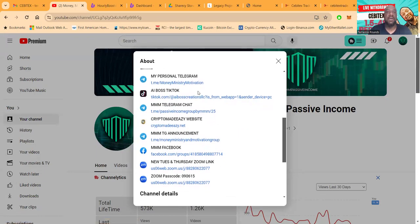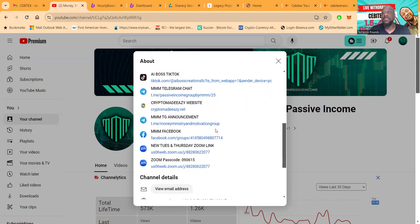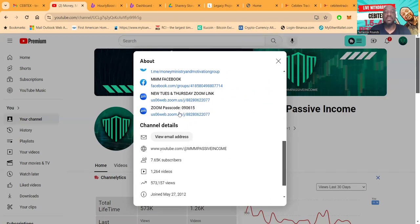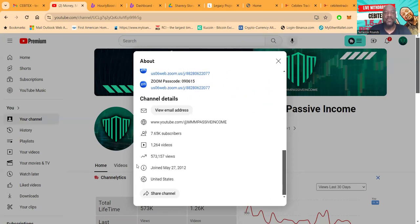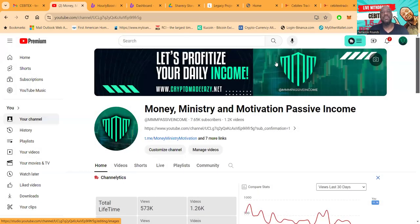To get to my personal Telegram, my TikTok, my Telegram chat, my website CryptoMadeEasyWithTheZ.net, my announcement channel, my Facebook group, and I have live Zooms every Tuesday and Thursday at 7 p.m. Eastern Standard Time. Here's the link folks, almost 600,000 views. Thank you for every view, thank you for every subscriber.